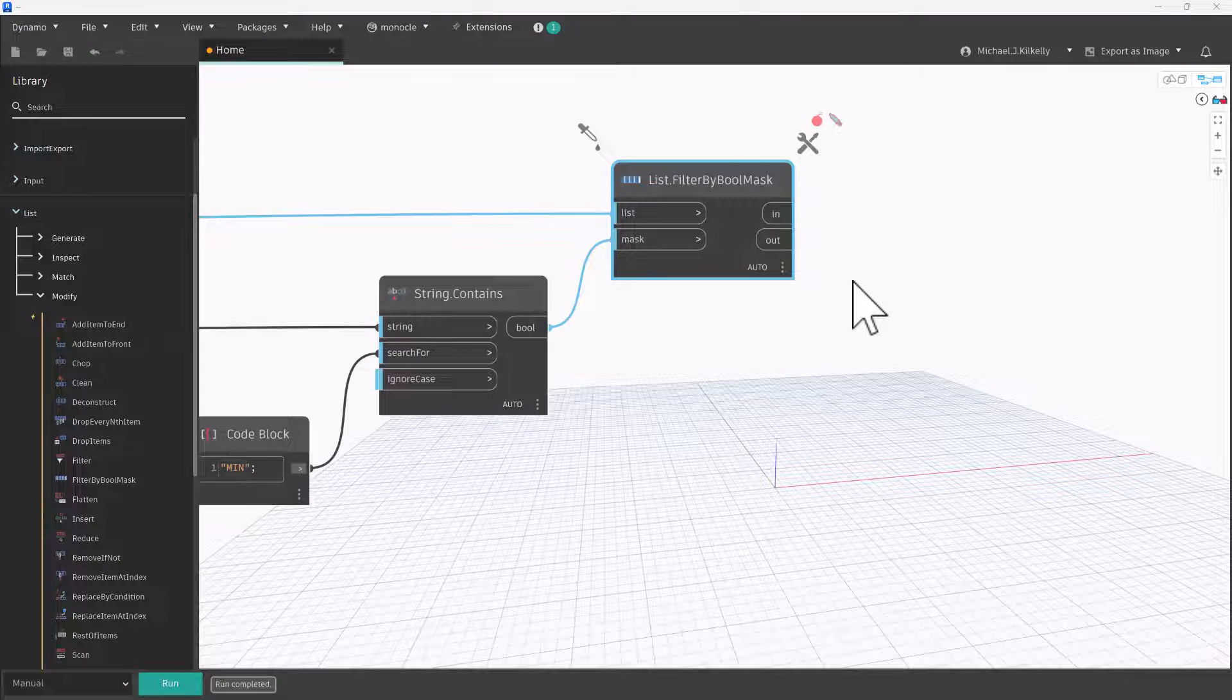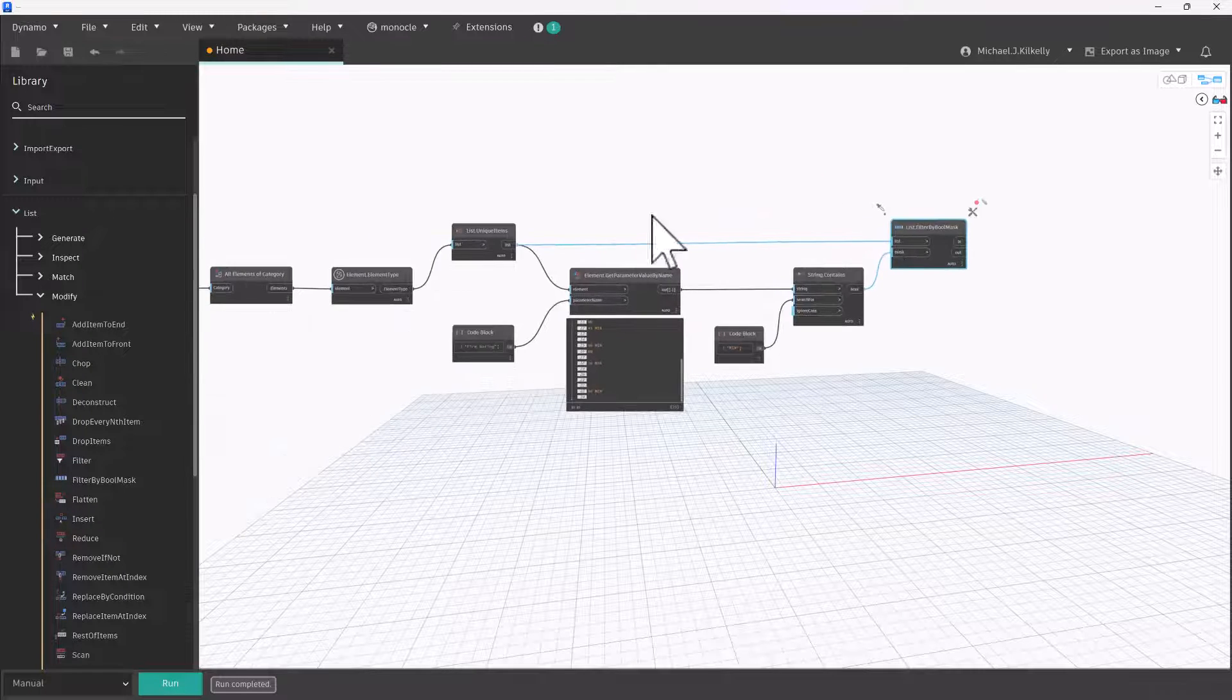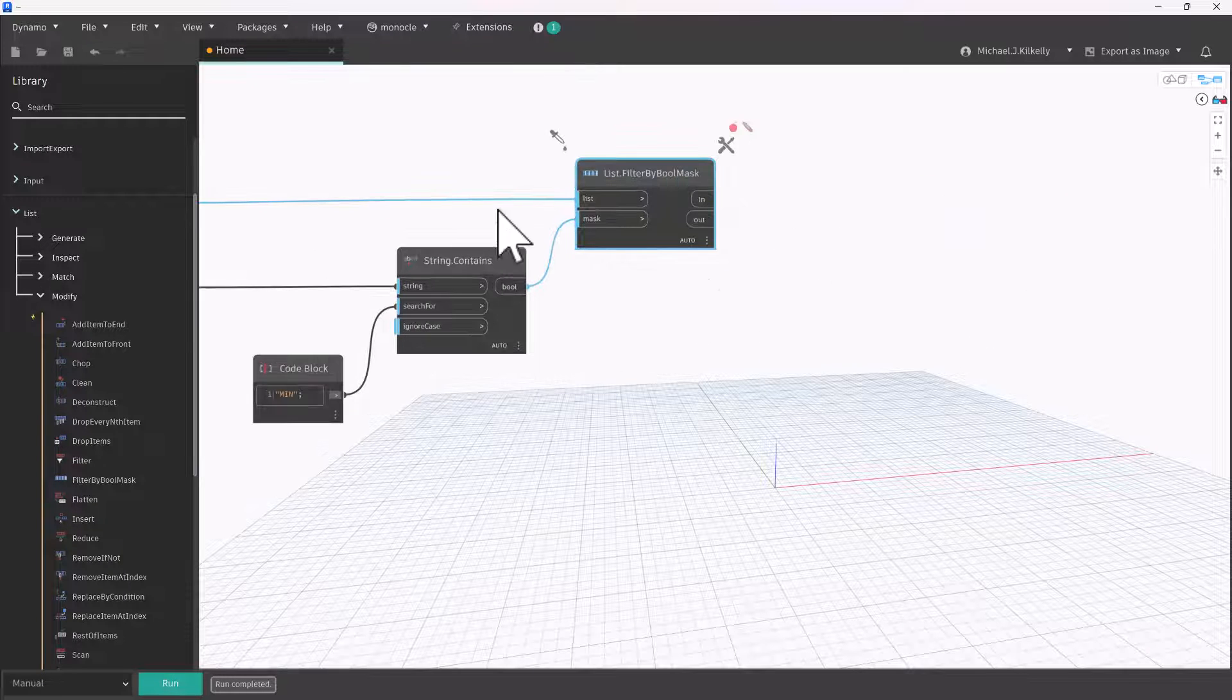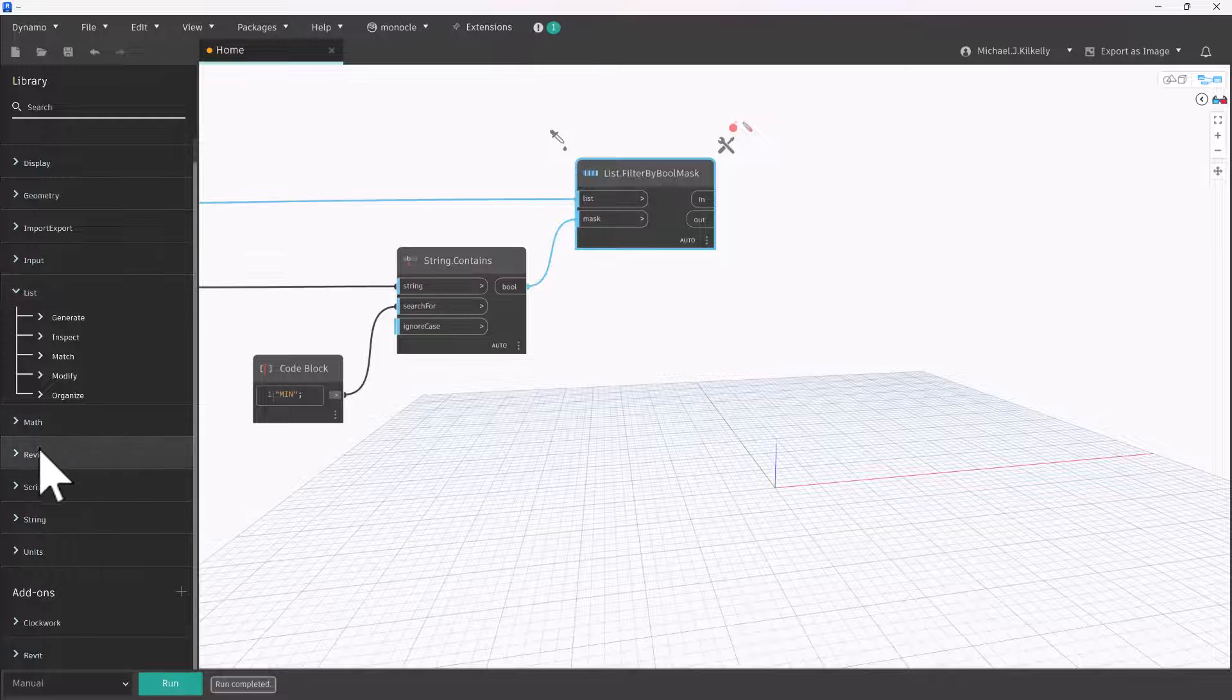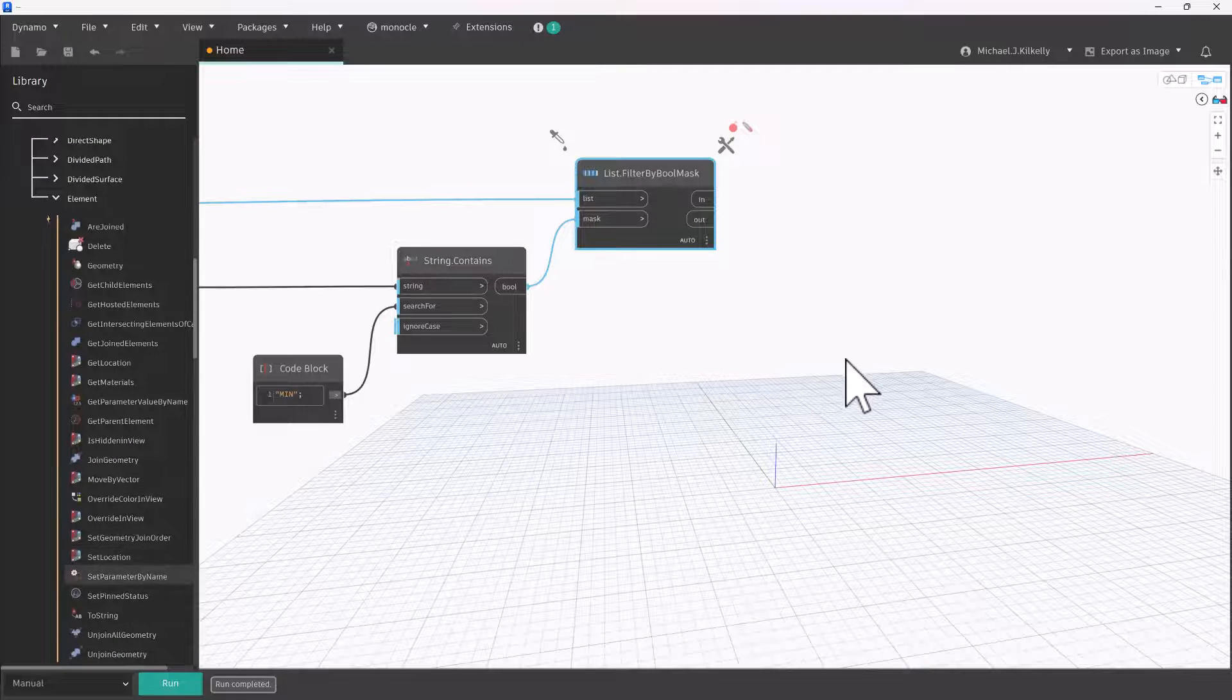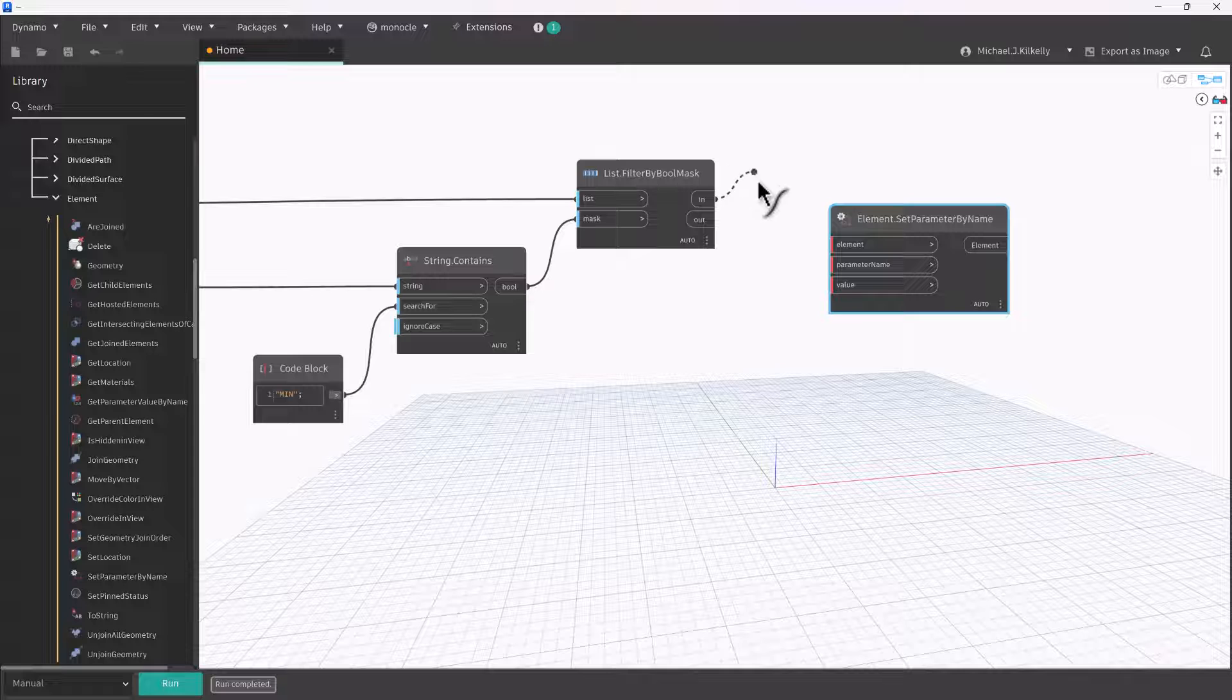So now we can get onto the second part of this, how to Dynamo, and that's to set parameter values in a type. Now that's going to be really easy for us because we actually already have the type. We've already selected the type from all of our door instances right here and then we've filtered them. So we have the door types when we get to our filter by Boolean mask. So I want to change the construction type parameter of my door types to be indicated as fire rated. And I can do that by using a set parameter by name. So if I go into Revit elements element, I'm going to get the set parameter value by name right here.